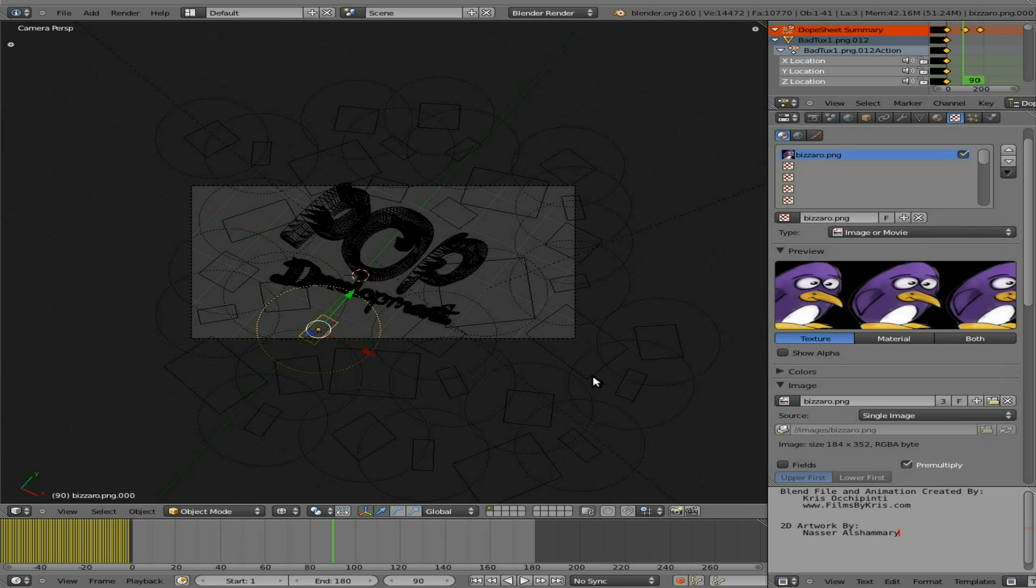And I did get some concept art, if you've been following along, from a viewer, Nasser, I believe is how you say his name. And I decided I need to, when I start editing the videos I've recorded, I need to have some sort of intro, because all my videos have intros usually created in Blender 3D.